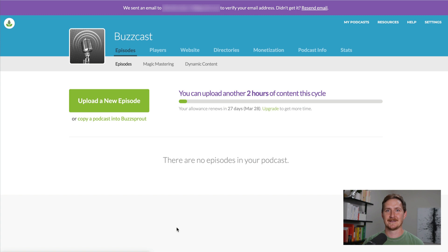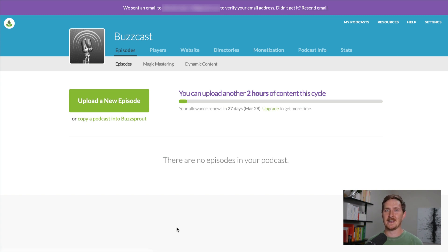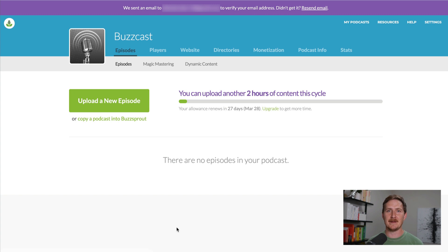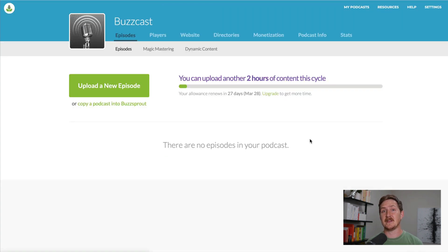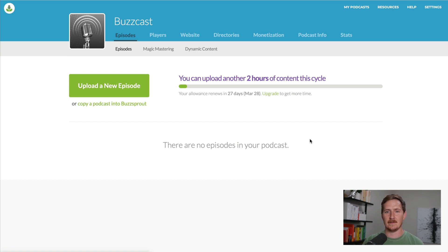Let's start podcasting. This is your Buzzsprout dashboard — it's what you're going to see every time when you log into your Buzzsprout account. If you don't want to see that message at the top, just confirm your email address and that will go away. Since this is our setup video, I'm going to show you a few more things you should look at when setting up your account.